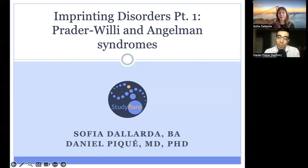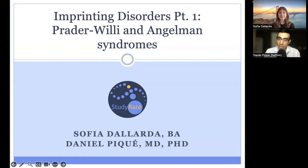Welcome, everyone. Today we'll be talking about part one of a series on imprinting disorders. We'll be talking about Prader-Willi and Angelman syndromes. Today's talk will be given by Sophia De Yarda, a UCSF genetic counseling student.